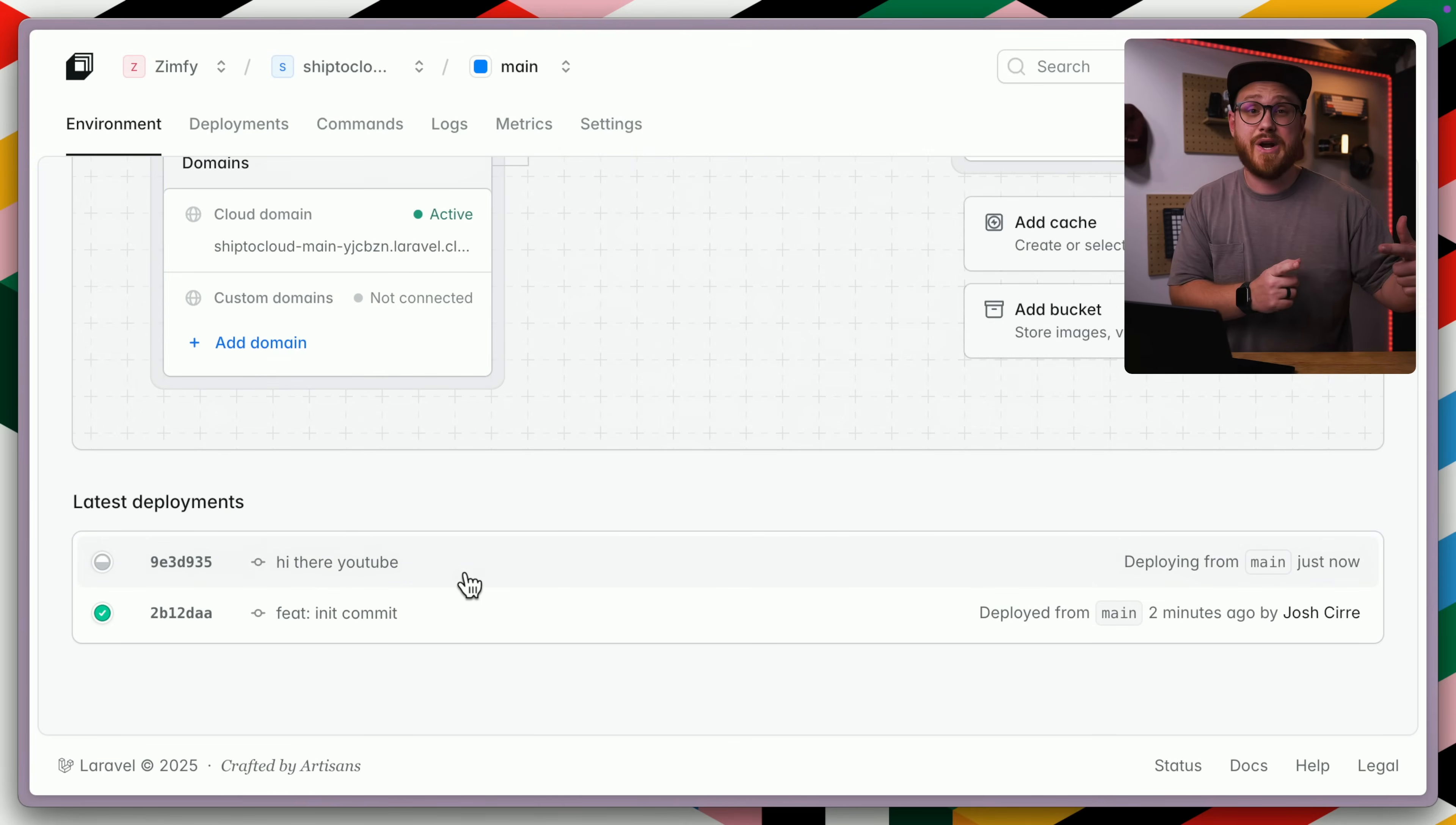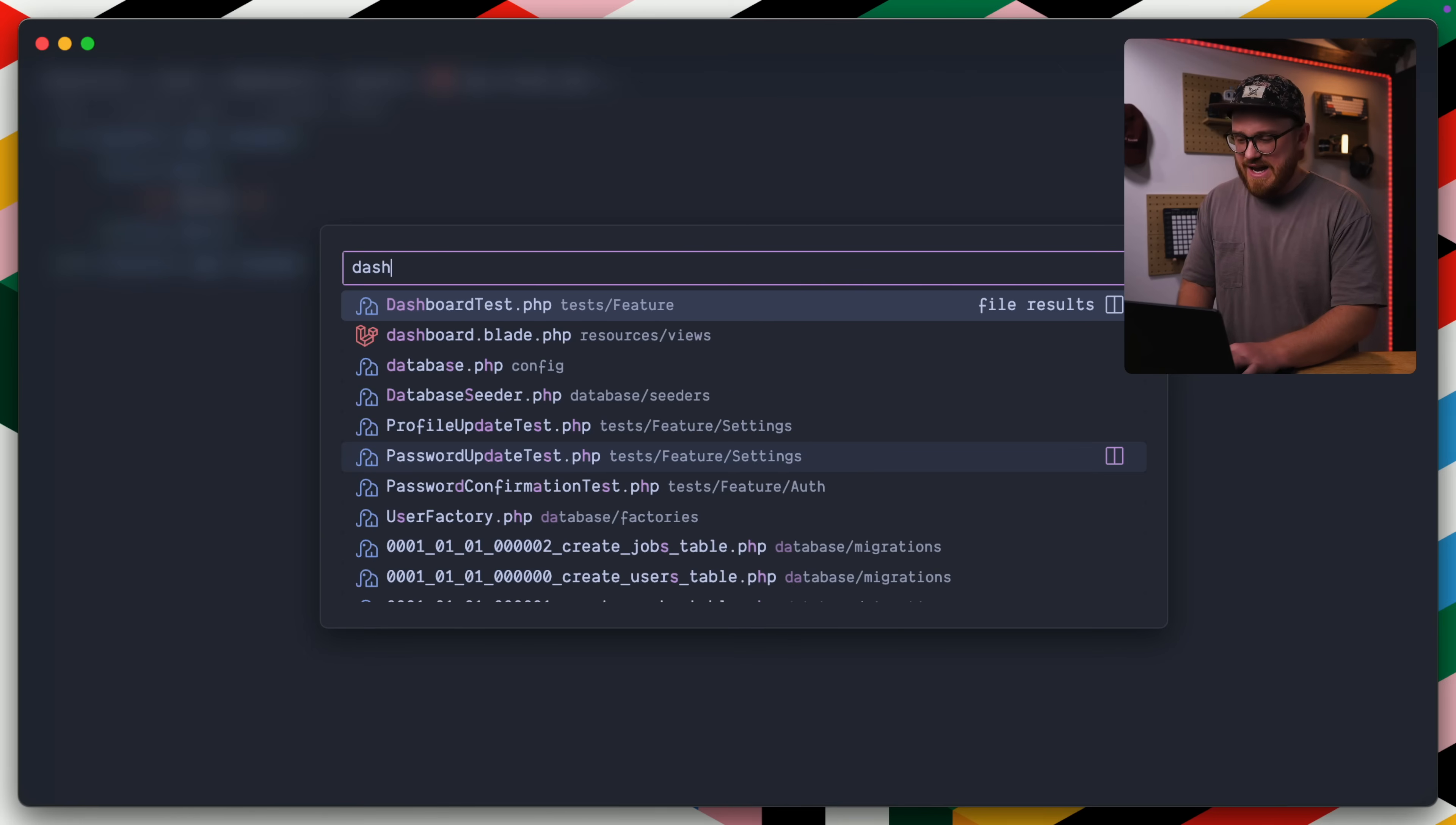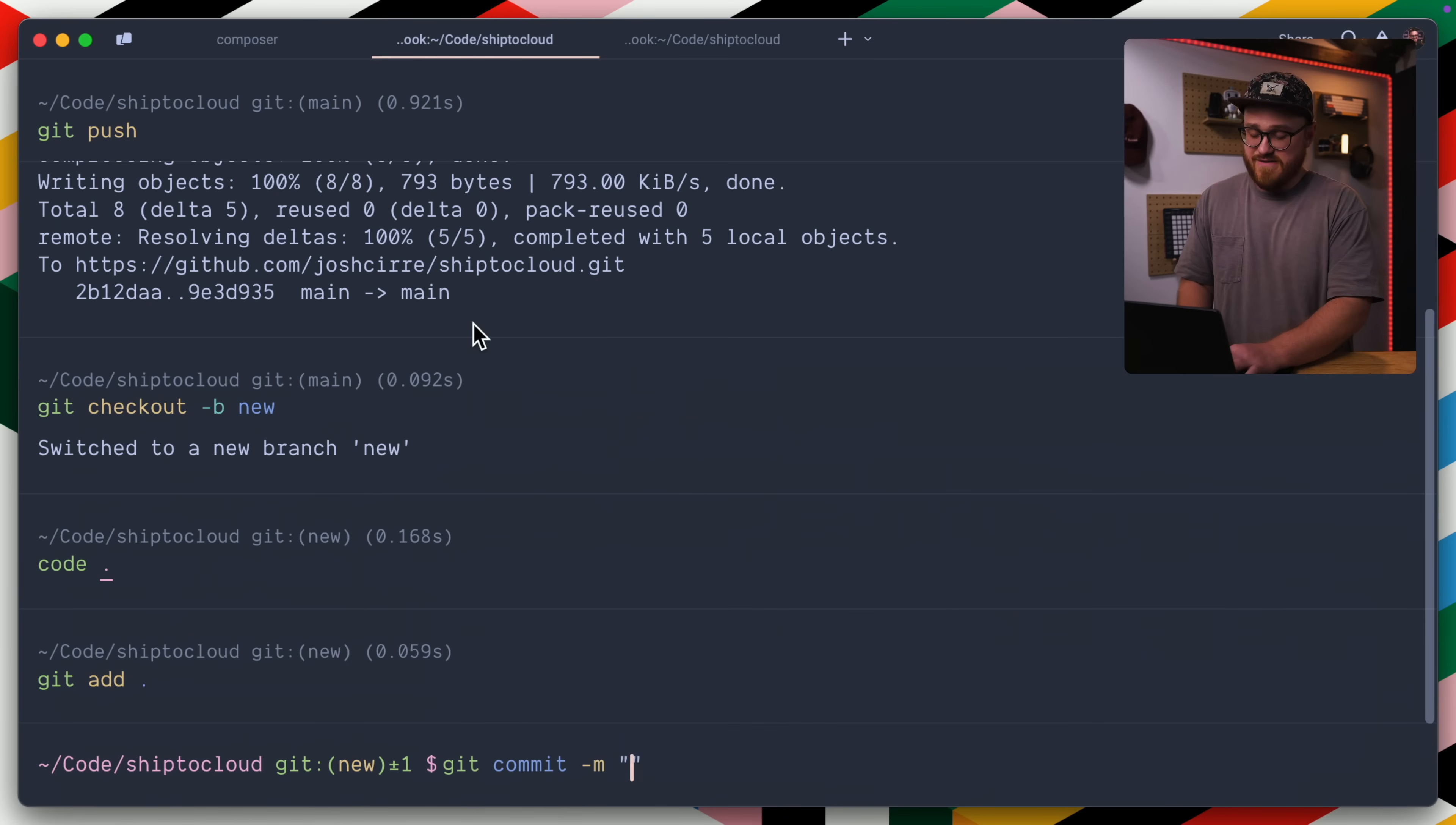So let's go ahead and say, git checkout dash B and we'll just call this new. So we have a new branch that we're working on. I'm going to open up my code editor for this. And in our dashboard, I just want to say hi there YouTube. This is a completely different branch. And then we'll go ahead and save that there. So git commits of a new branch updates, git push, and we're going to set up a new origin for that.